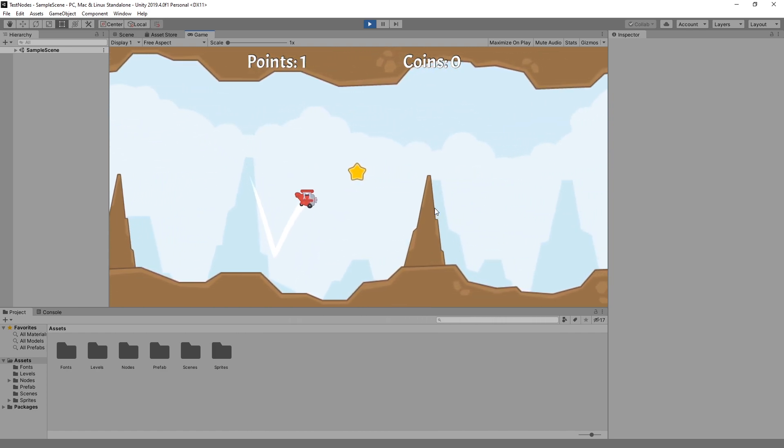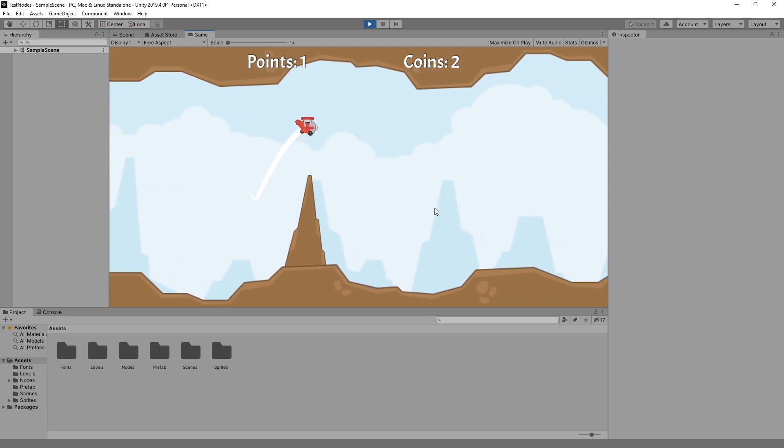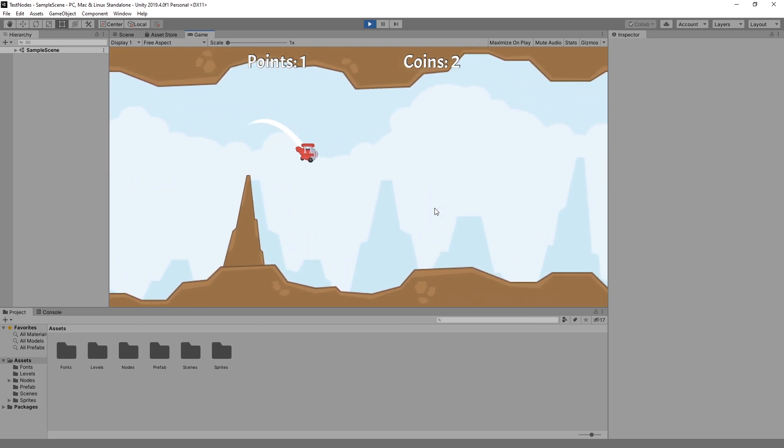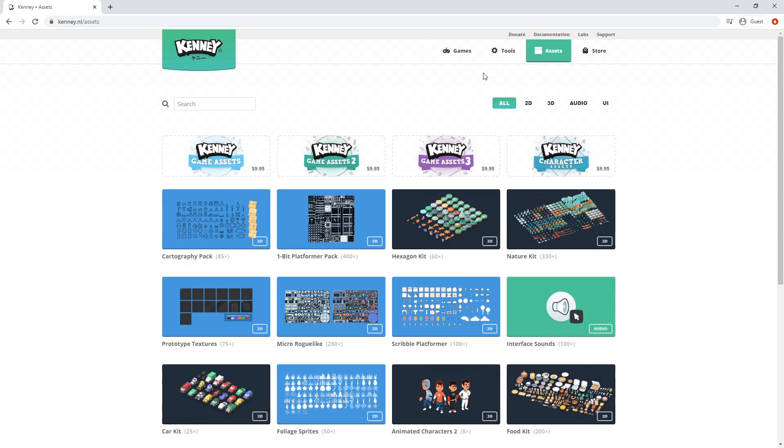The art asset I'm using in this test game is one of the Kenny's asset packs. You can find a download for him on his website.